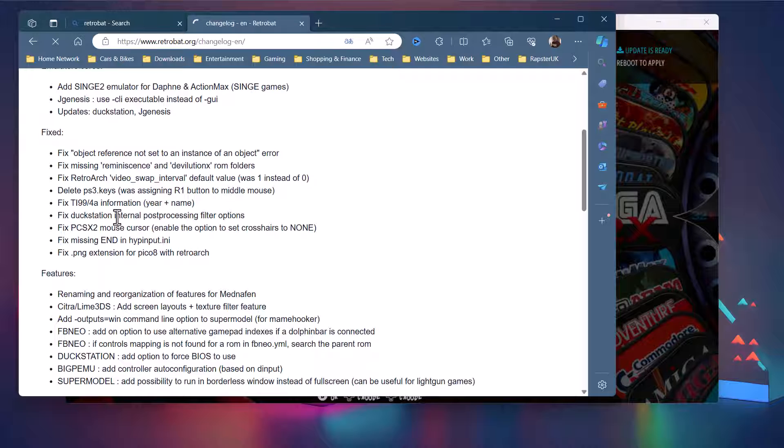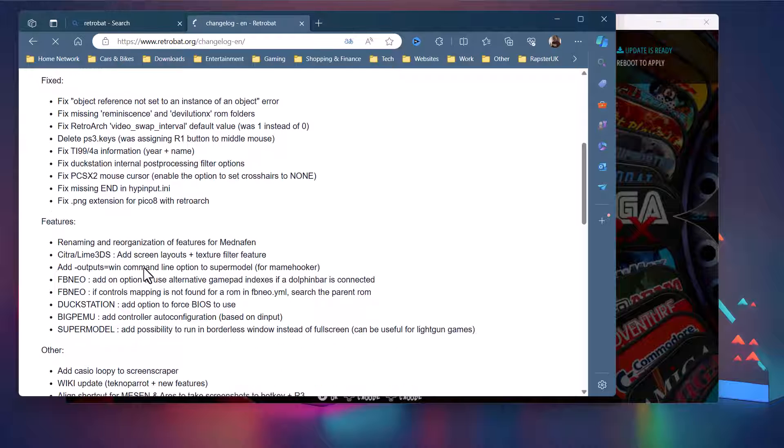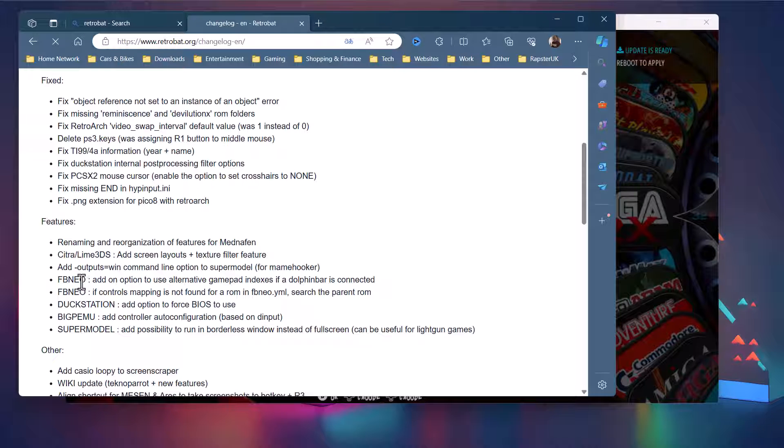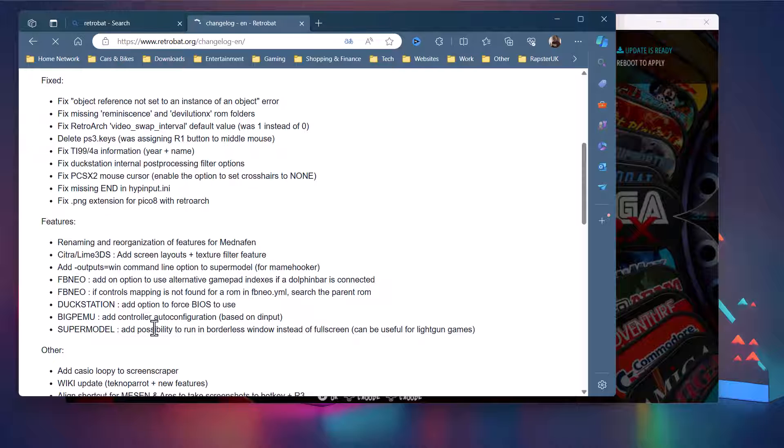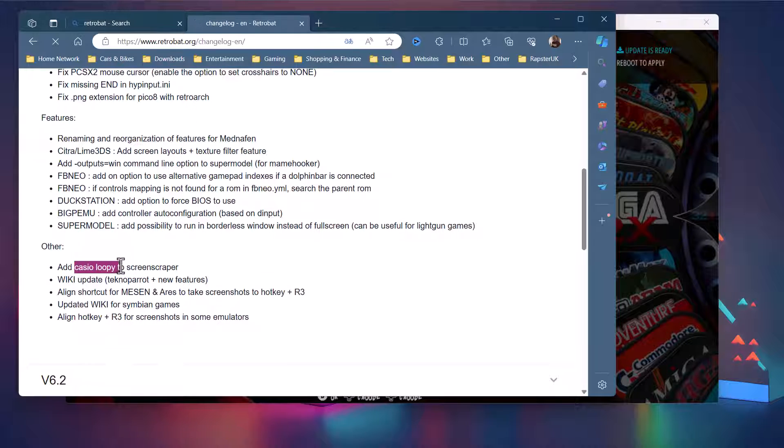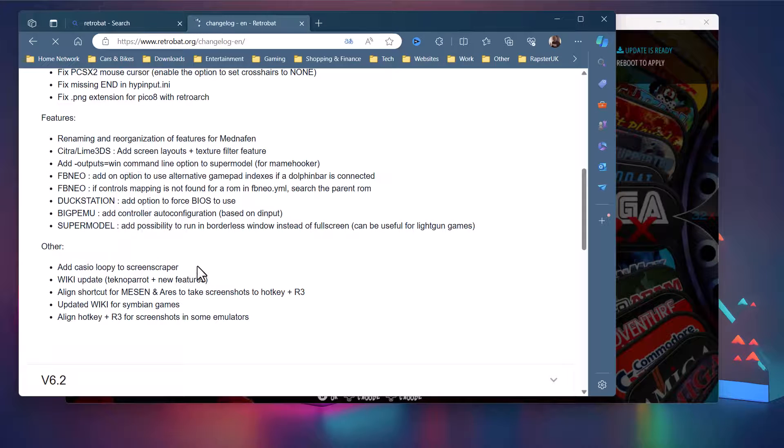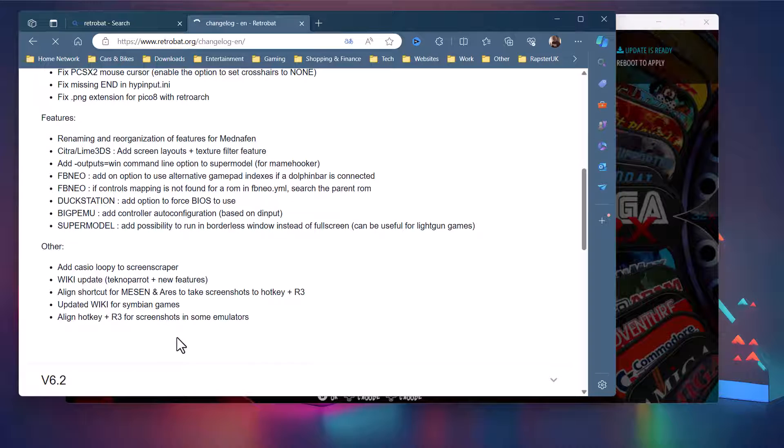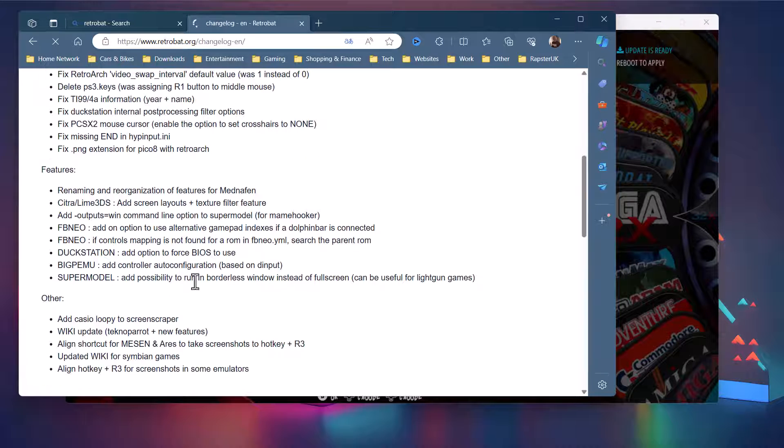But anyway, there's a couple of other fixes here - you see there's a couple of issues, fixed some options, etc. There's some features added, some screen layouts added, some options in FB Neo. DuckStation - an option to force which BIOS to use. So all kind of quite minor things I guess, but just obviously some issues they were having. Casio Loopy was a new system that was added I think from 6.2 - we've already added that in and scraped all the artwork. But they have added it to the screen scraper now because it was missing, so if you added more games for that you should be able to scrape the artwork automatically now. A wiki update for TeknoParrot and a couple of business. Yeah, align the hotkey for screenshots in some emulators. So yeah, it's not a massive update, a few bits and pieces there, so probably worth doing anyway.